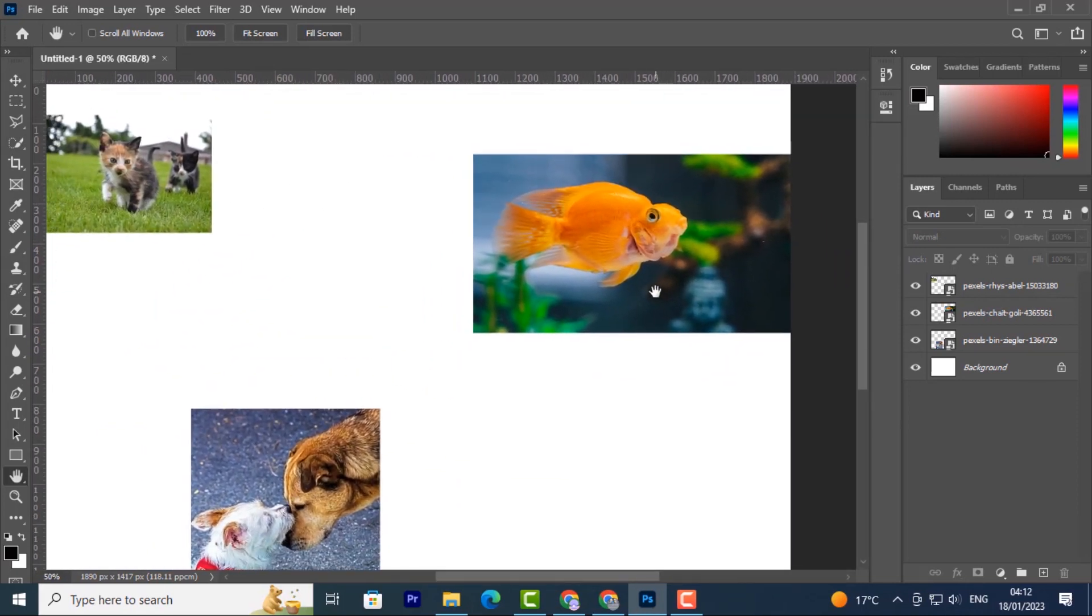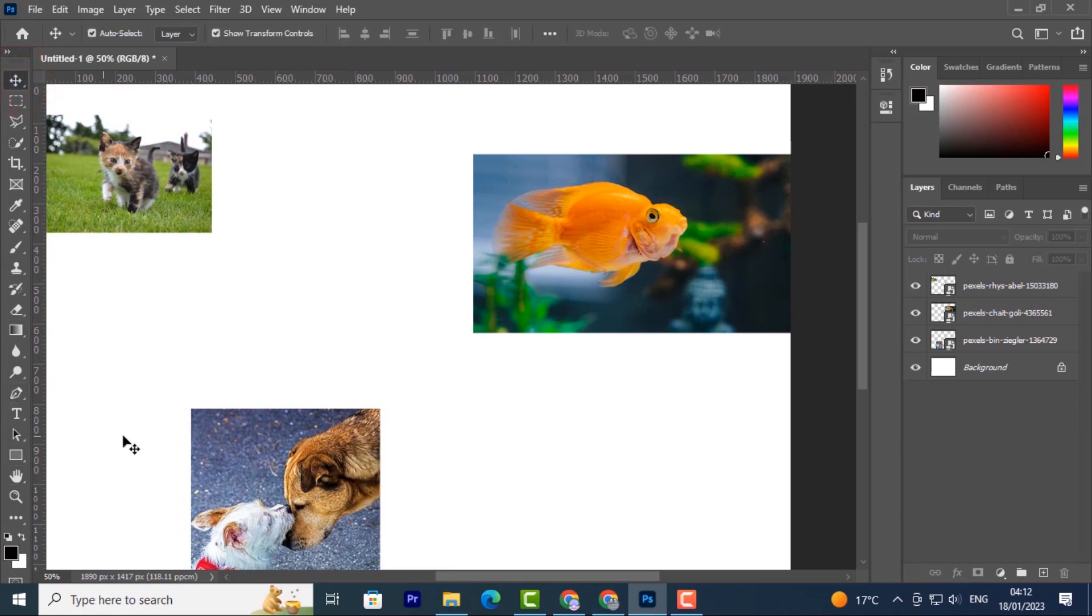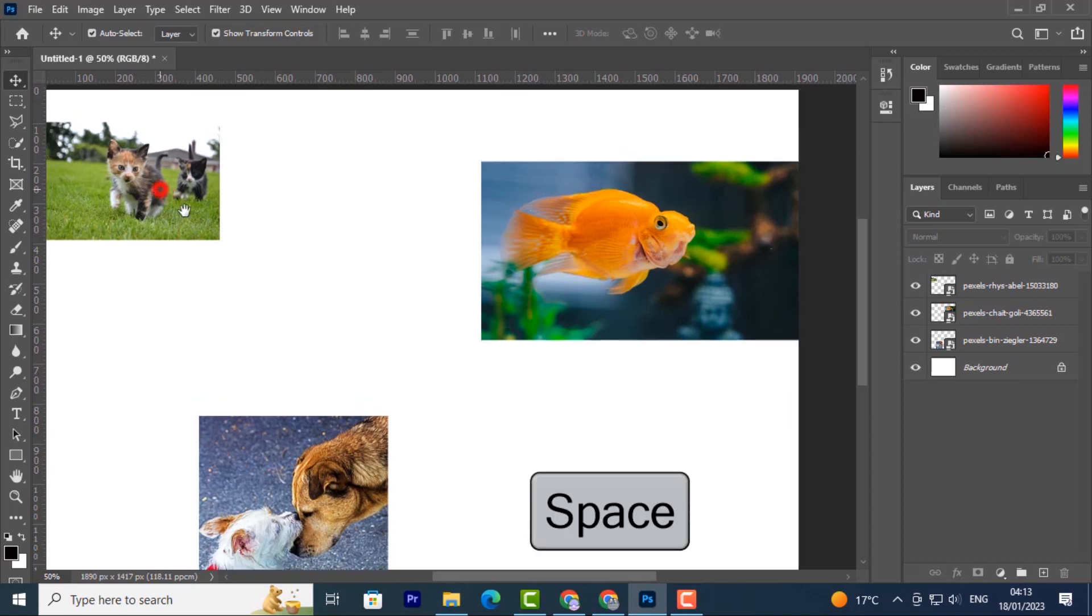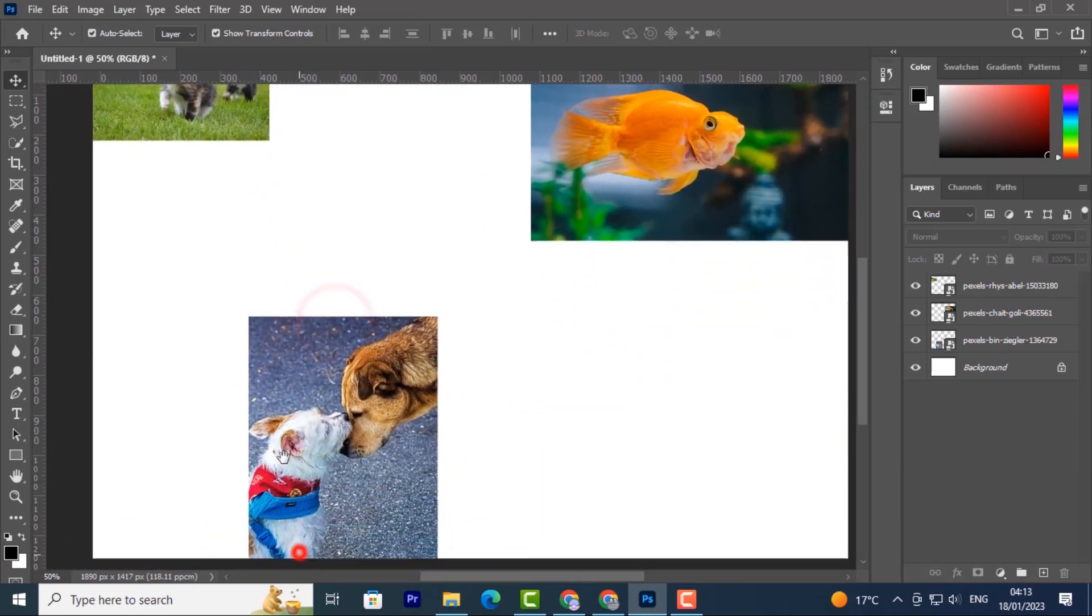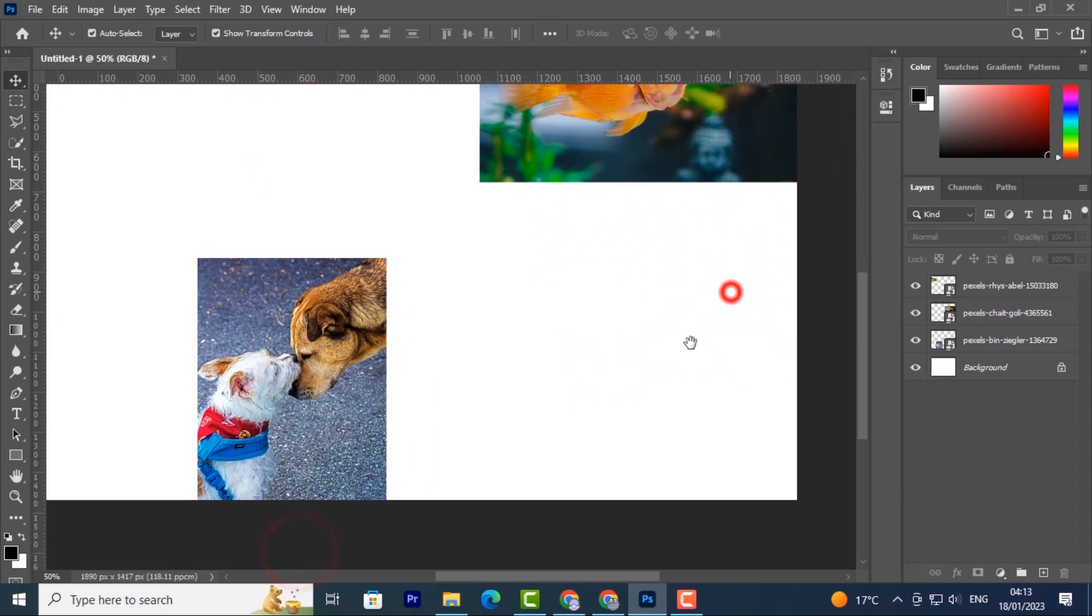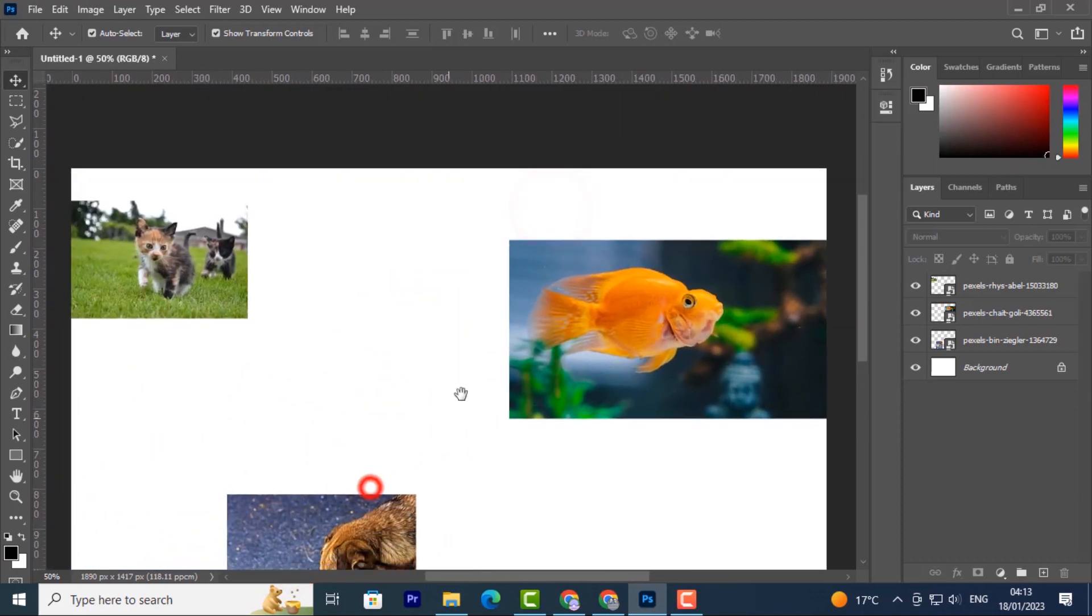Another shortcut for the hand tool - instead of coming to the tools panel and selecting it, you can just press the space bar and your cursor will temporarily turn into a hand tool. From here you can click and drag your page around to make all the edits you want.